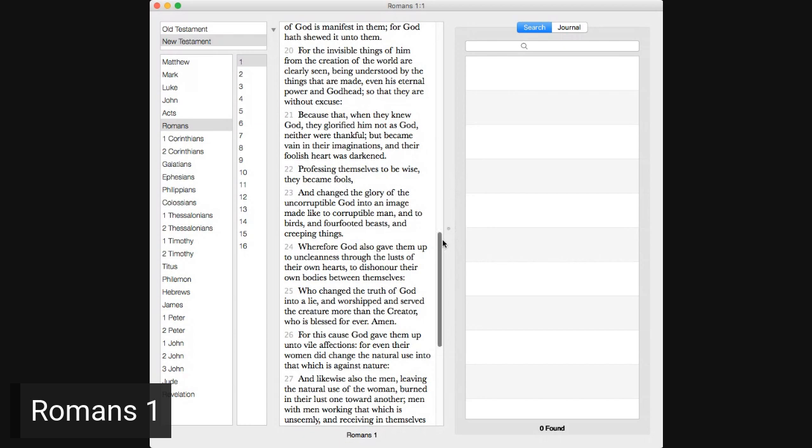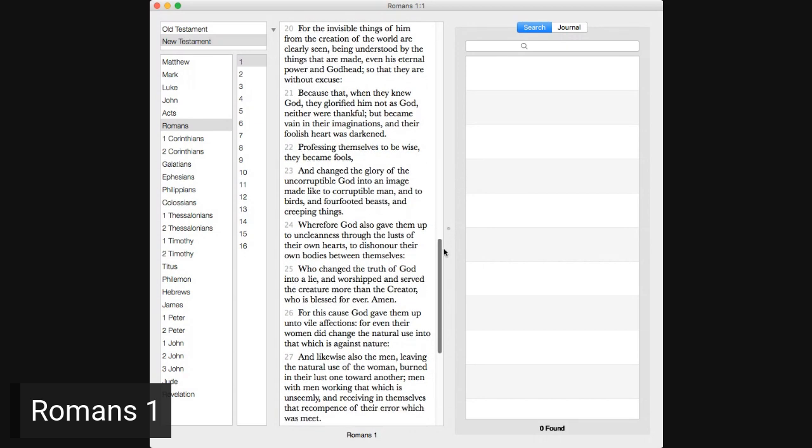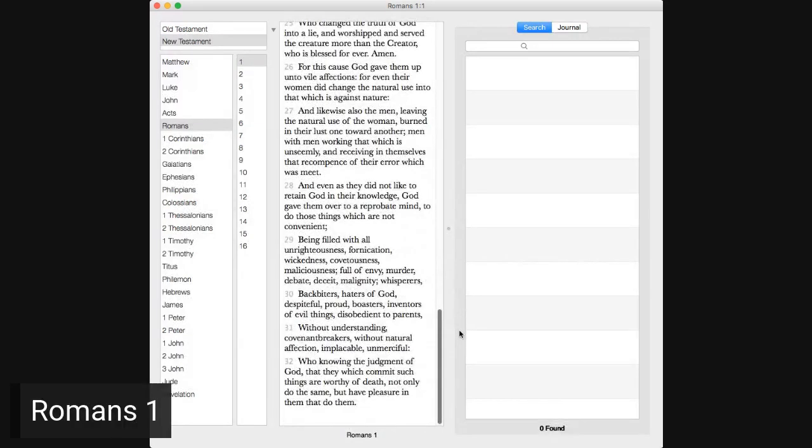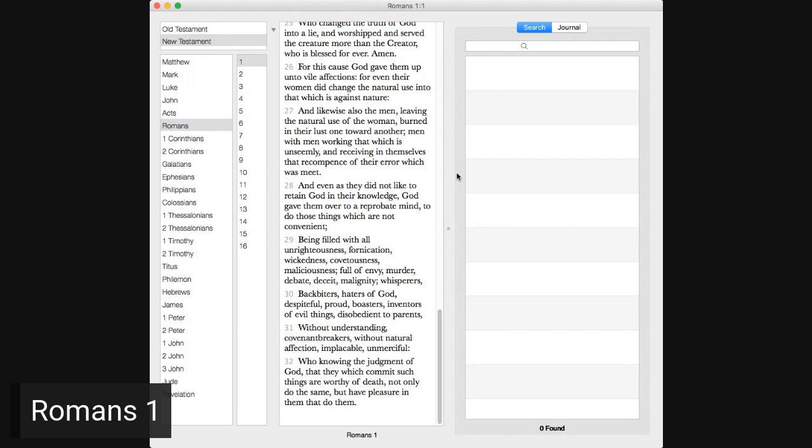For the wrath of God is revealed from heaven against all ungodliness and unrighteousness of men who hold the truth in unrighteousness, because that which may be known of God is manifest in them, for God hath shown it unto them. For the invisible things of him from the creation of the world are clearly seen, being understood by the things that are made, even his eternal power and Godhead, so that they are without excuse.